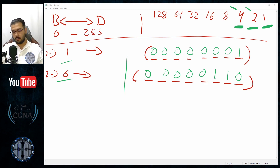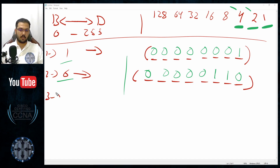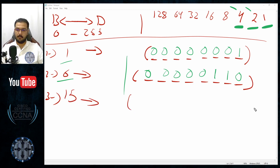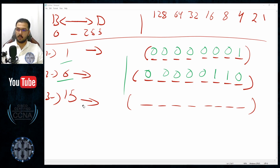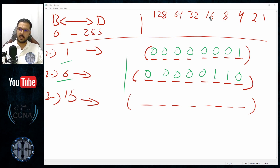Example number three: the number 15. I write eight empty dashes and start checking. The chart values are 1, 2, 4, 8 — and then 16, which is bigger than 15, so I will never use 16. I need a combination from the right side.